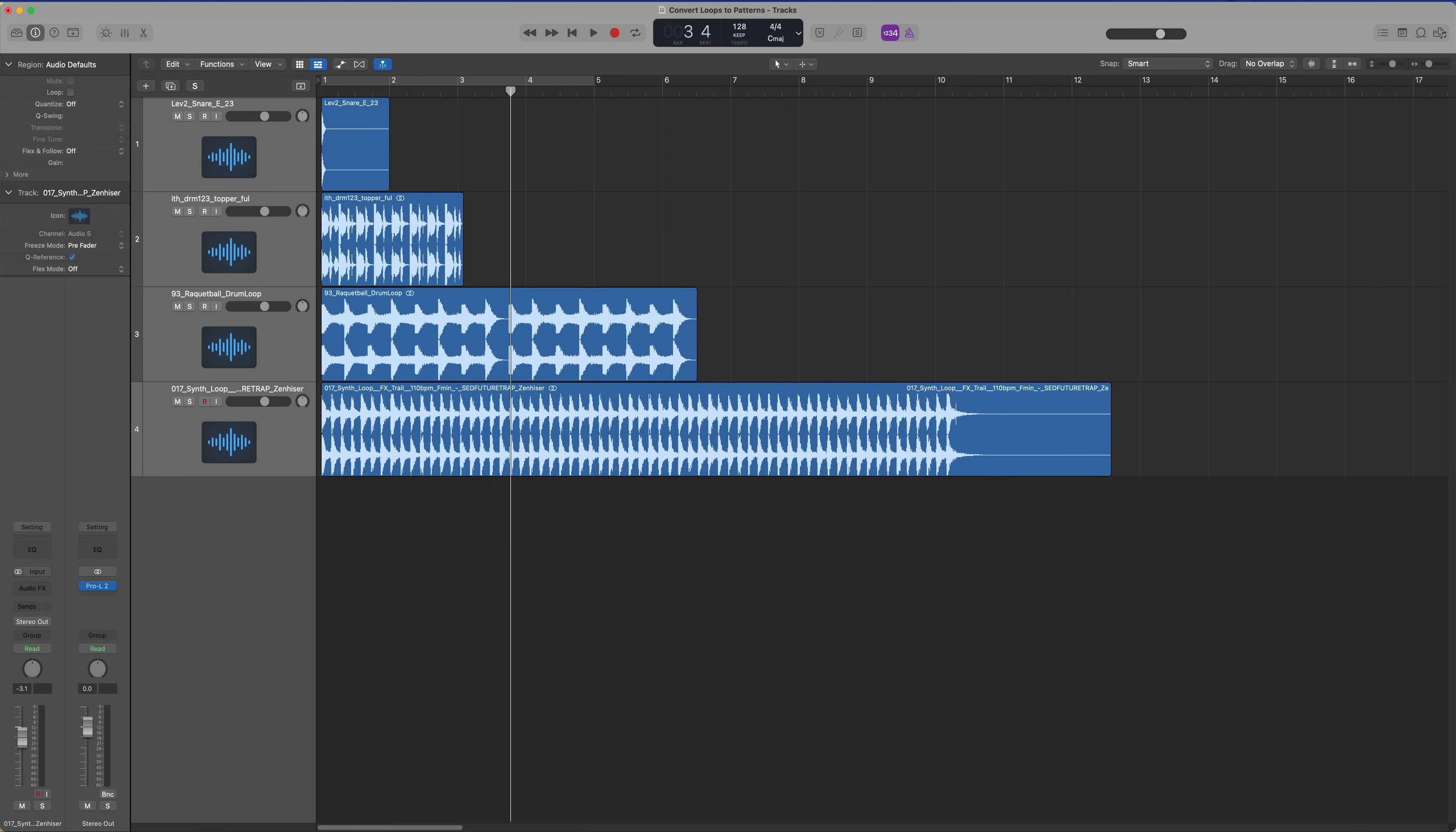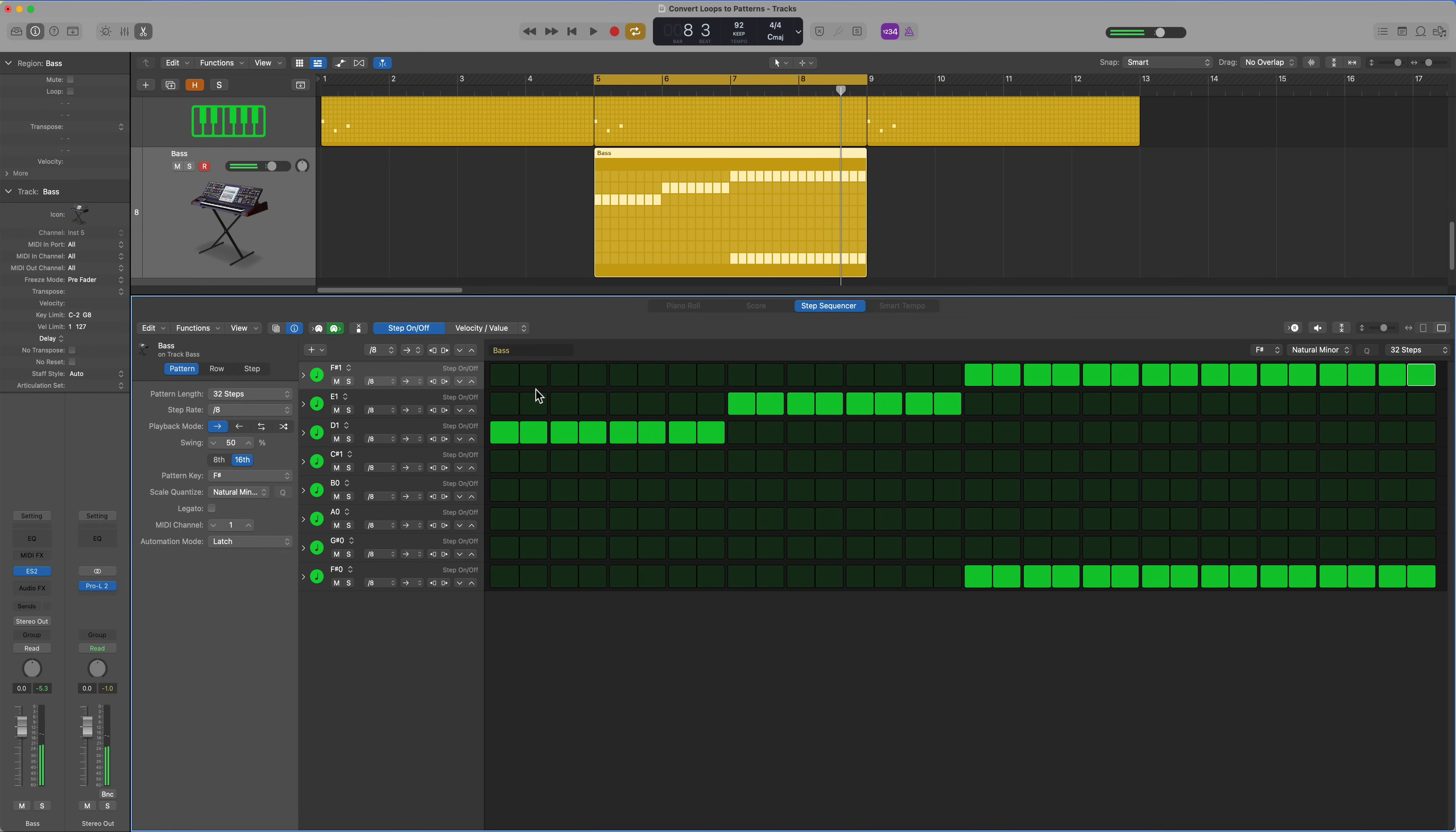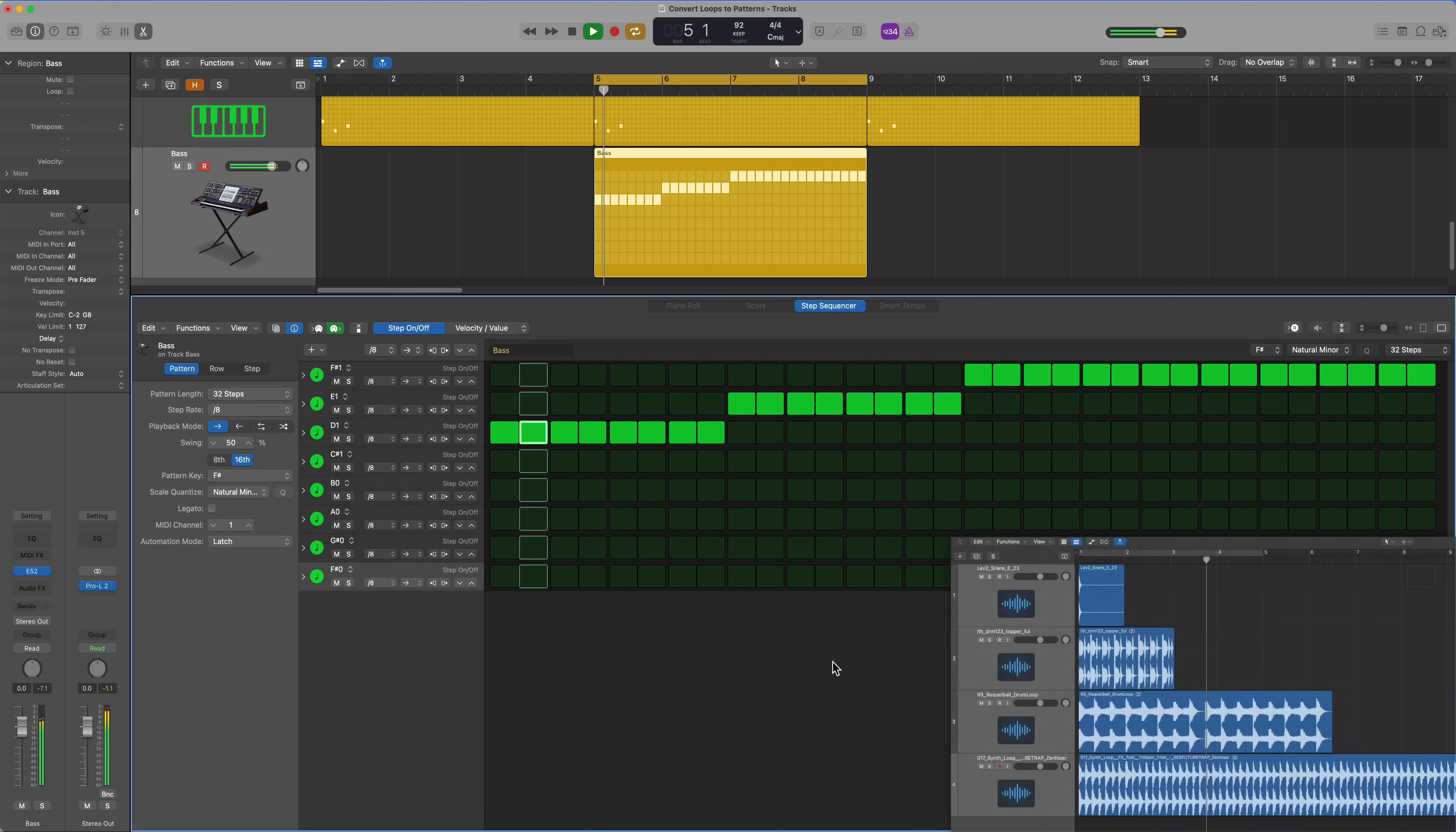Hey everyone, this is Music Tech Help Guy, and in this video I'm going to show you how to convert audio loops into patterns that you can fully edit and sequence in the step sequencer.